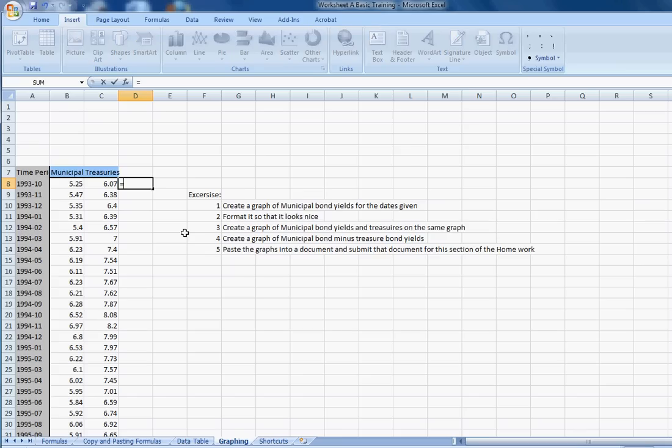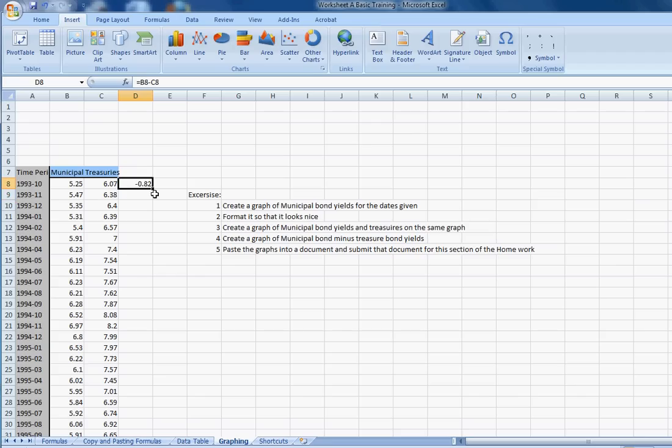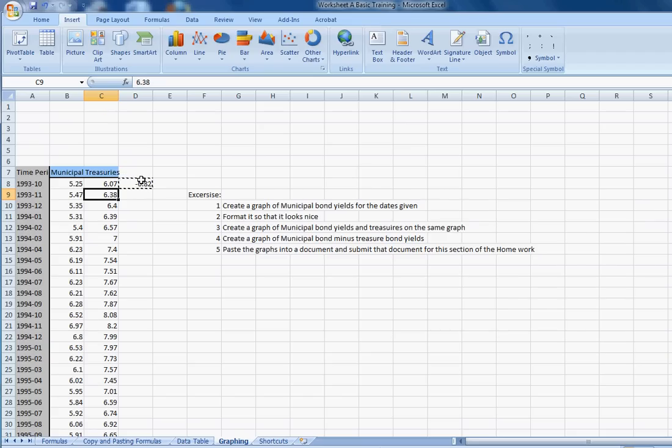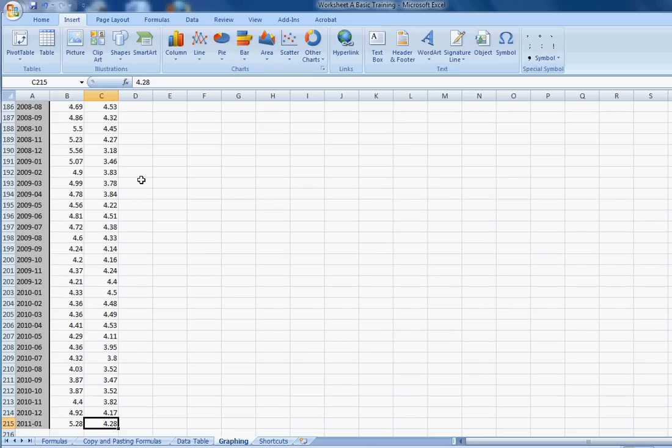And we want municipal bond yields minus treasury bond yields. So we enter a formula equals municipal bond yields minus treasury bond yields. Type enter. So we have that. So on this particular day in 1993, the difference was negative 0.82. That's fine. But we need to calculate that for all that. So what we do is we copy this formula. I'm going to use the shortcuts, CTRL-C. Then I'm going to move my cursor down to the very bottom of this column. You could also just highlight the whole range, but I'll show you a little shortcut. By holding down CTRL and pushing the down arrow key, gets you there.